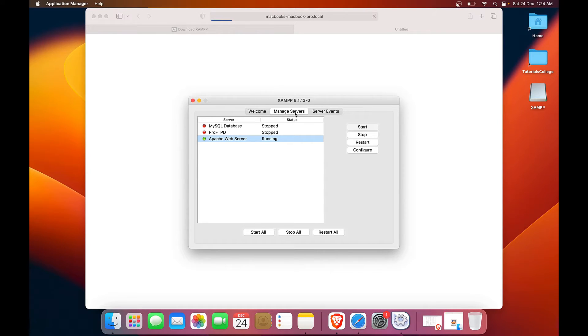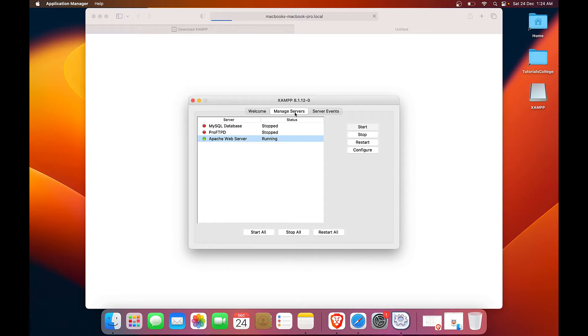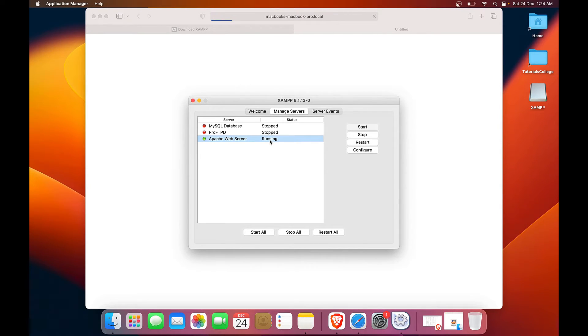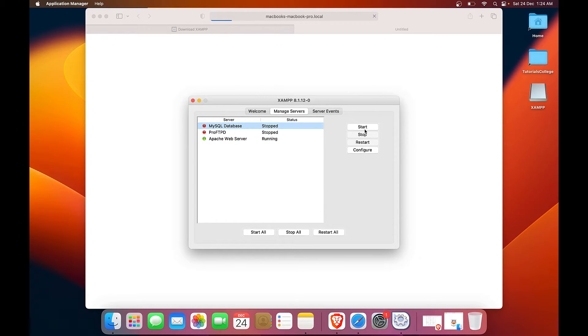So as we can see, the installation has finished and we have a control panel for XAMPP on our screen. As we can see, we currently have Apache and MySQL as well as ProFTPD. And Apache is already running. I will start the MySQL database as well.